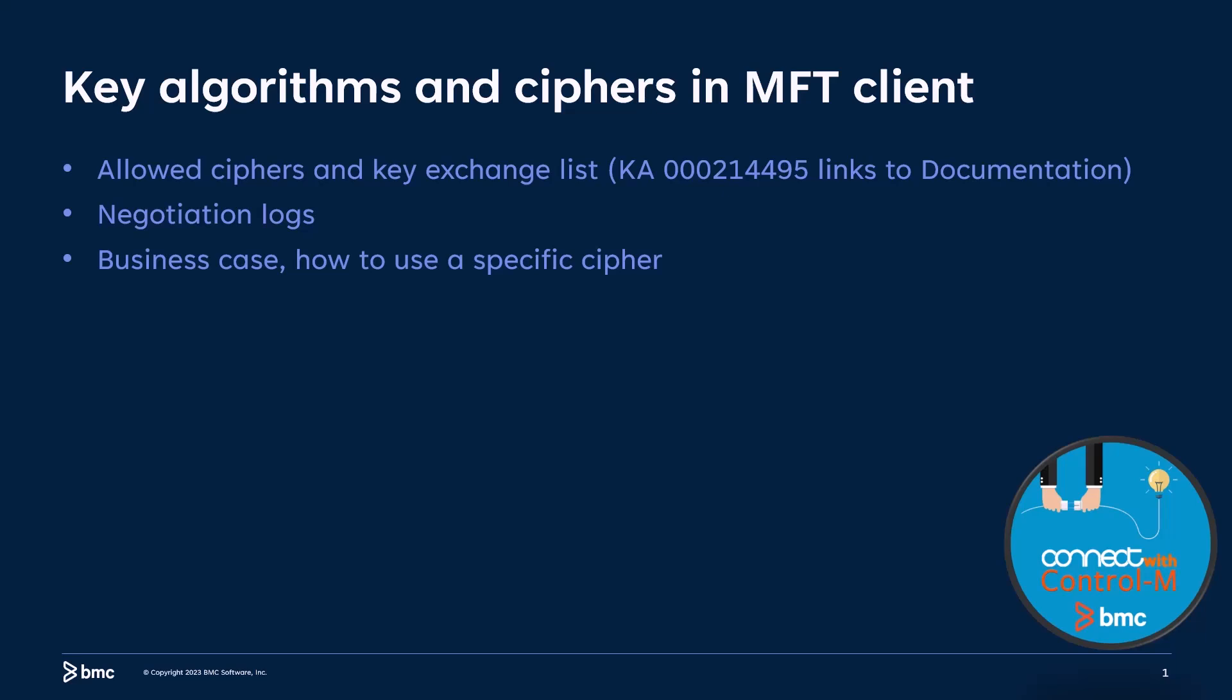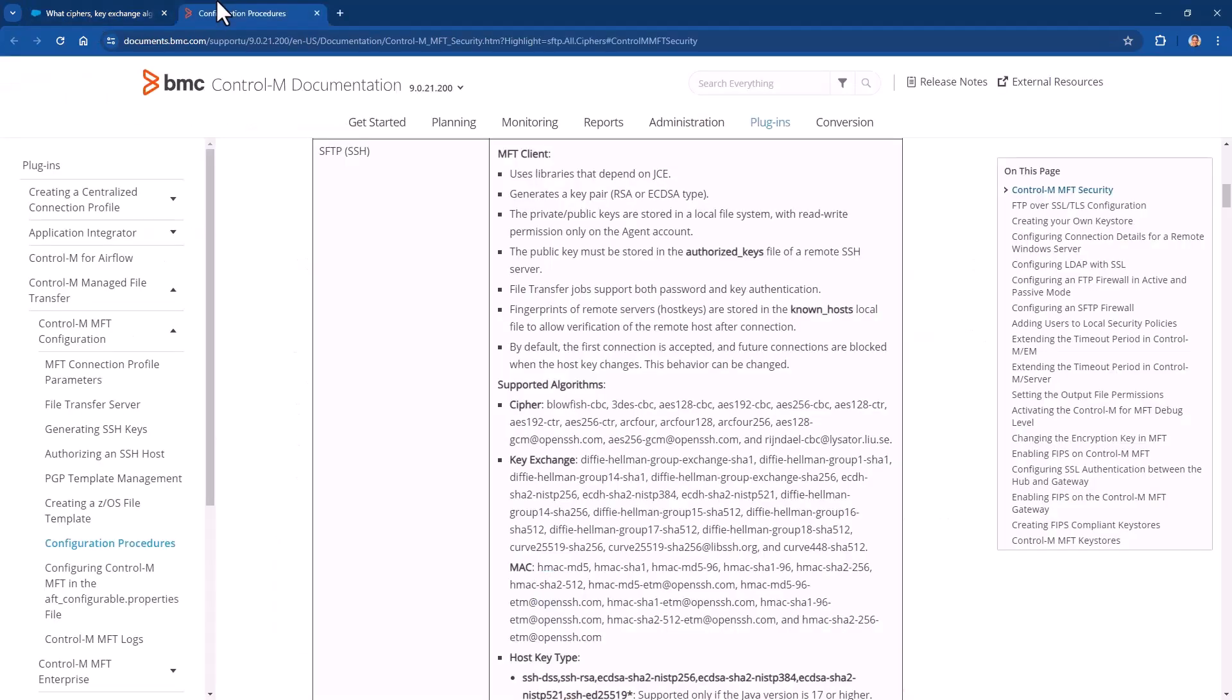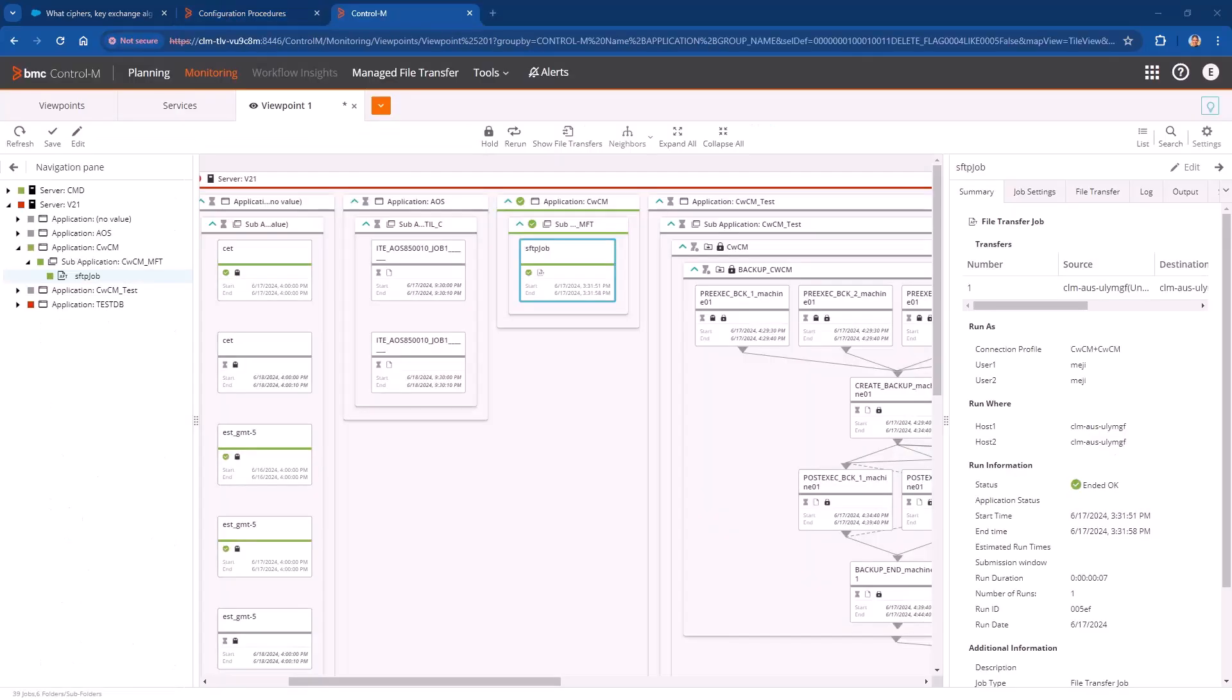Thanks for that introduction. Today I'm going to show how to check what ciphers are allowed on the MFT client for SFTP connections. Then we'll see how to check on the negotiation between MFT client and remote host SSH server. Last, as a business case, I'll demonstrate how to force the MFT client to use a specific cipher. In KJA214495, there is information and links to each MFT version, supported ciphers, algorithms, etc. For this demo, I'll be using Control-M 9021-200.